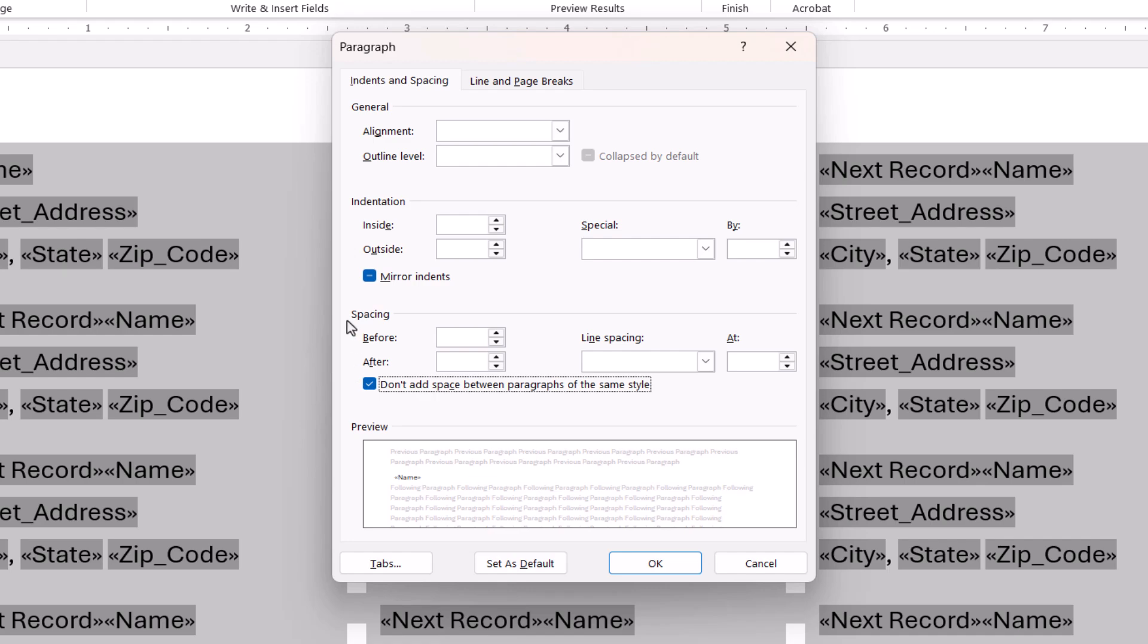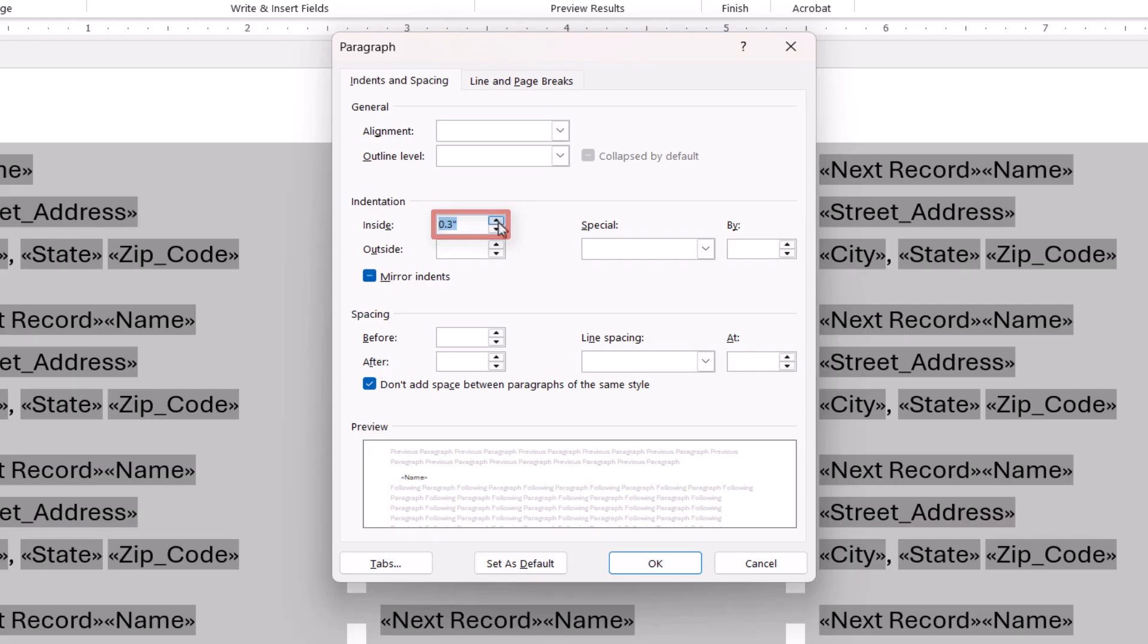You may also want to move the addresses away from the left margin of each label by adding a small indent in the Inside Indentation text box. When you're finished, select the OK button.